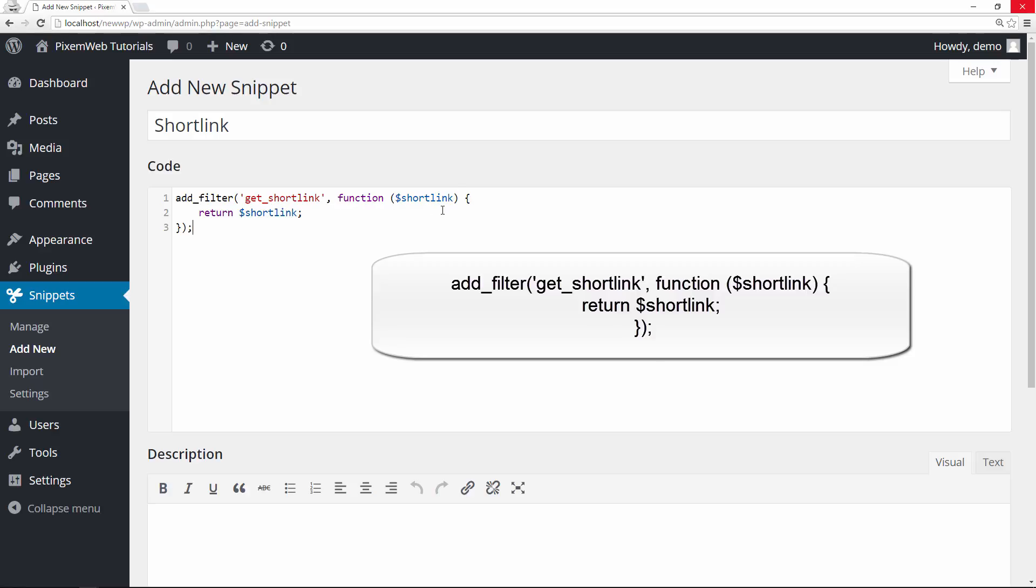And then the parameter we're passing through is the dollar sign short link. And then in the curly braces, we're putting the return short link command. So then we close that off with the semicolon and the curly brace here and then the parentheses there and then the semicolon there.